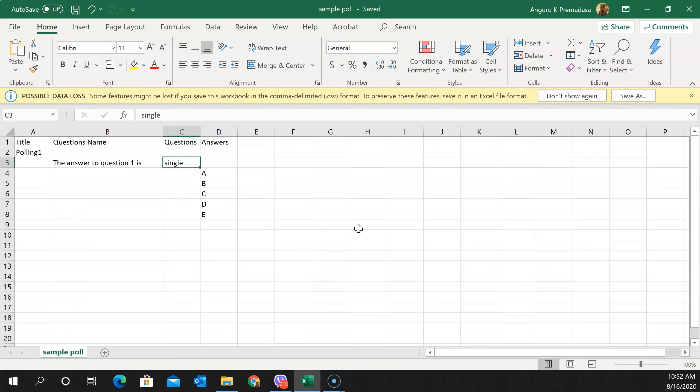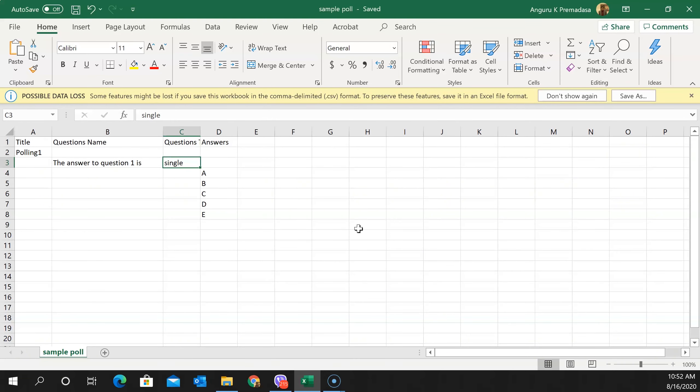The file has been saved. That's the first part — how to create the poll. I just created a single generic question here, though you can create many questions such as question one, two, three, and so on.